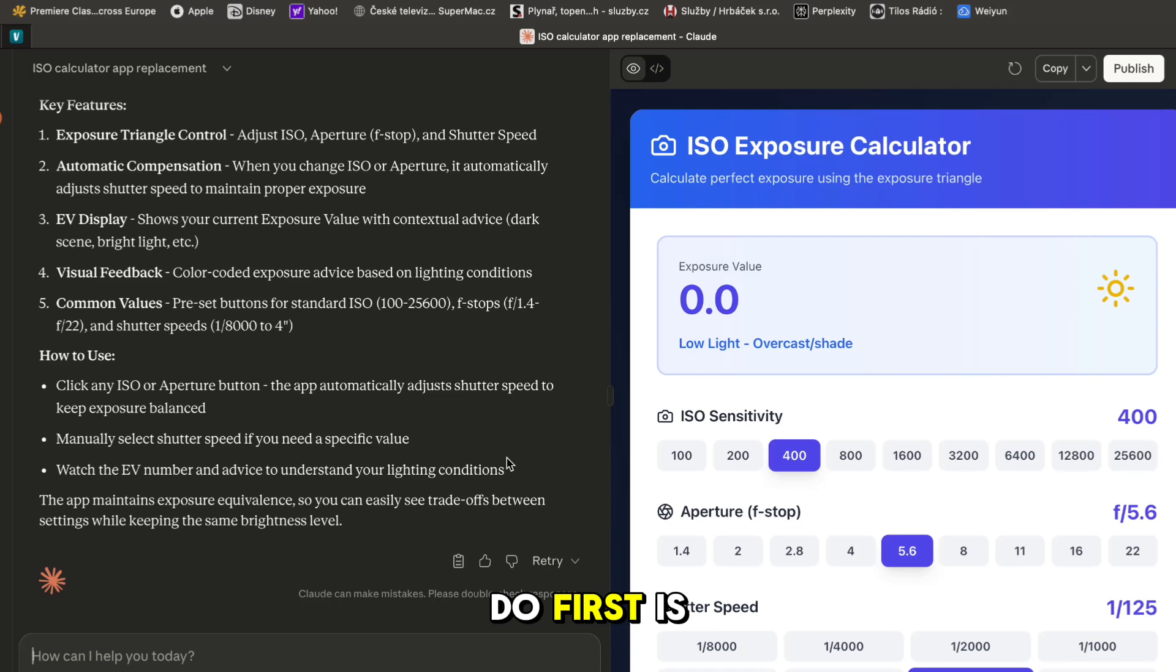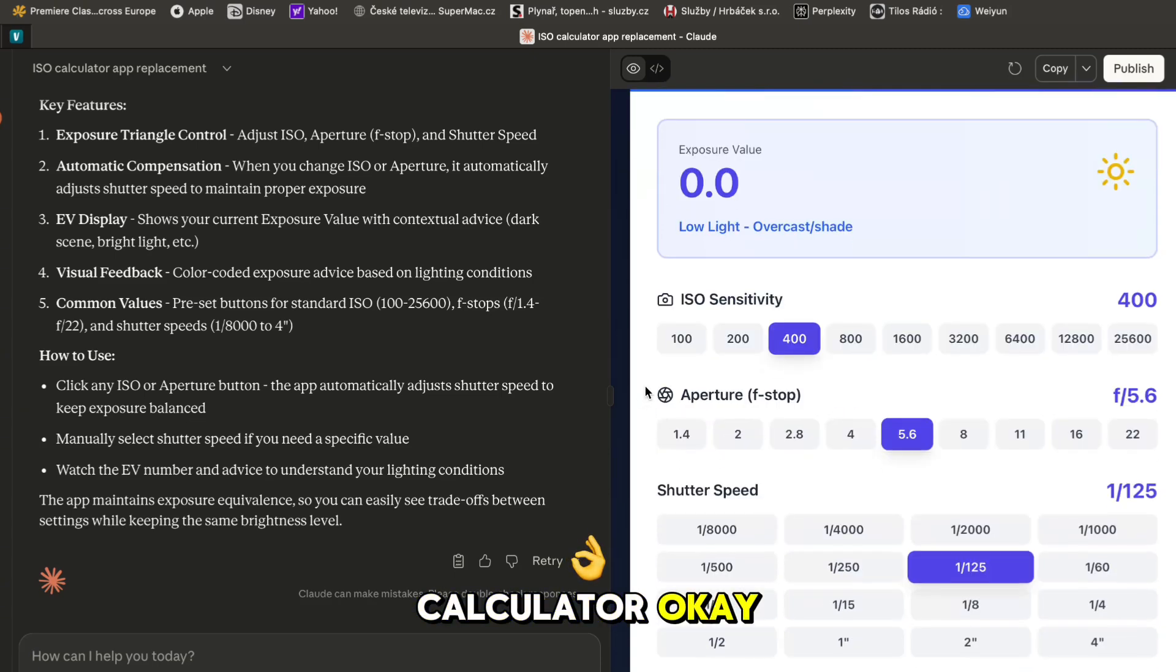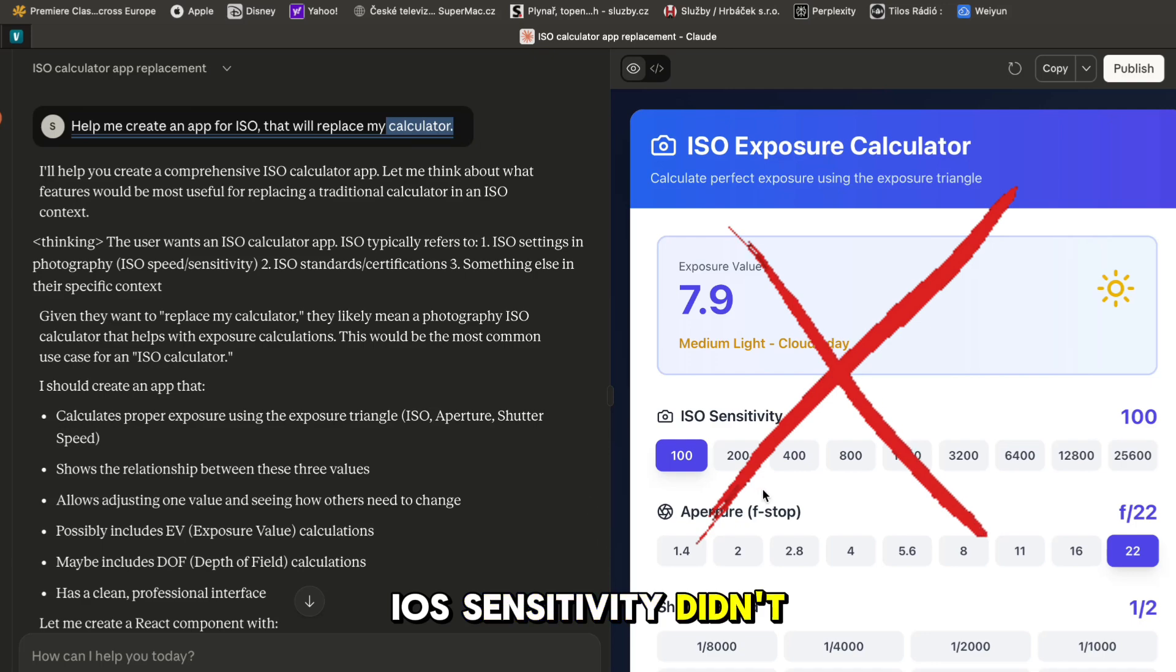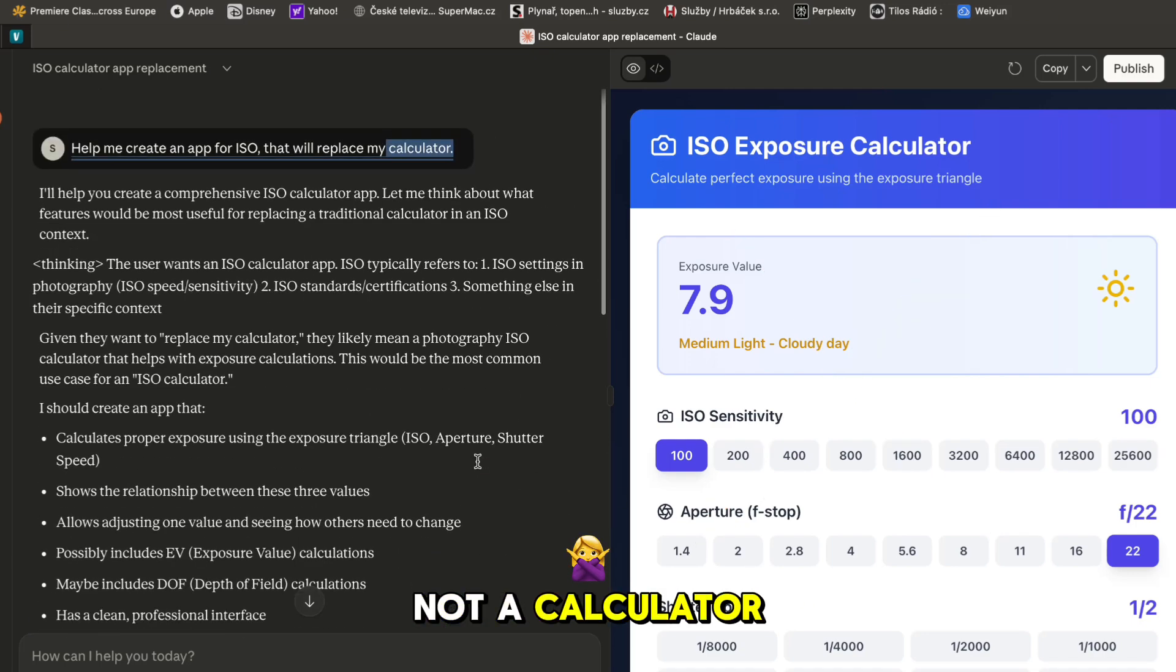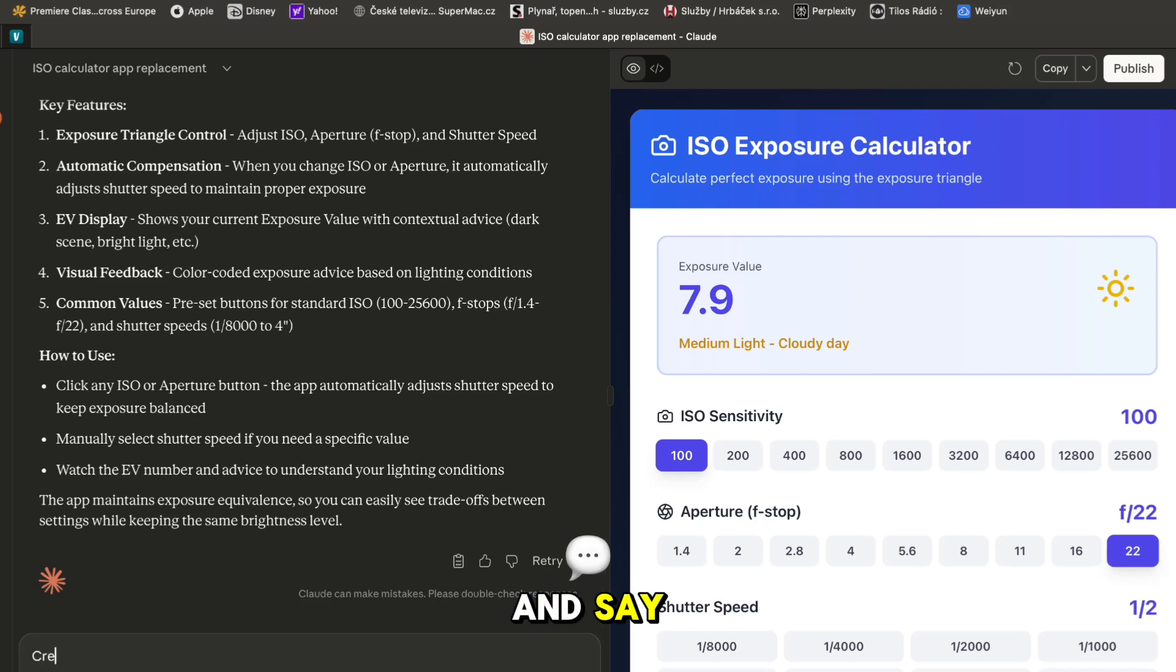What we can do first is we can actually look at the calculator. So we have iOS sensitivity - it didn't get what I meant, it genuinely created some other app not a calculator so let me just rephrase it.